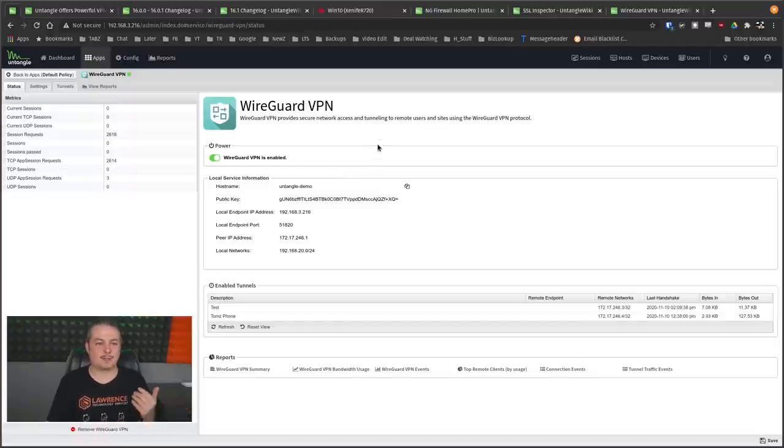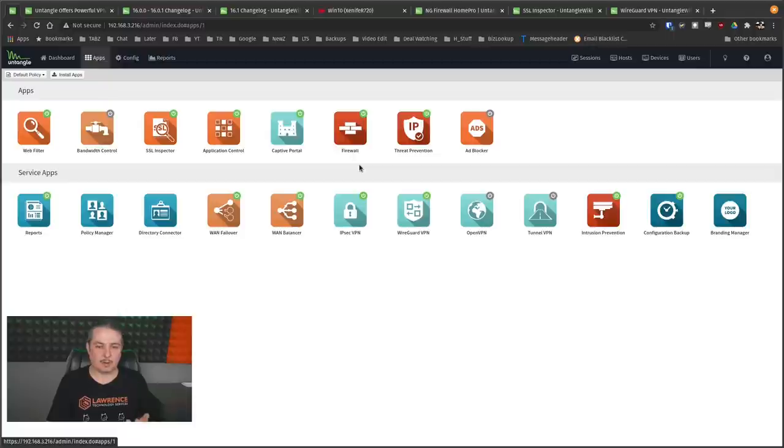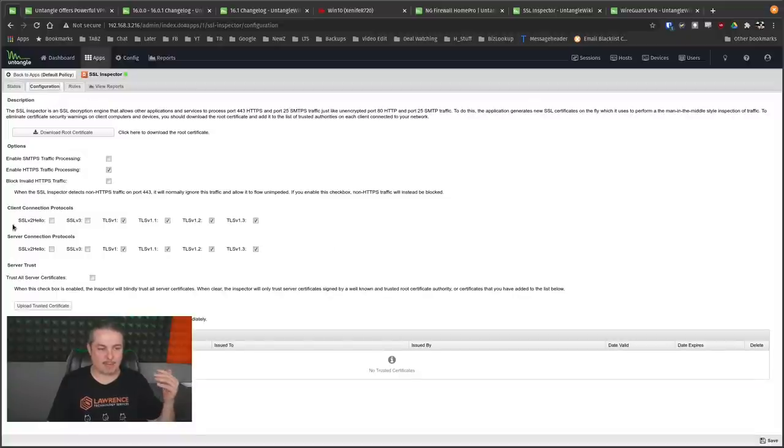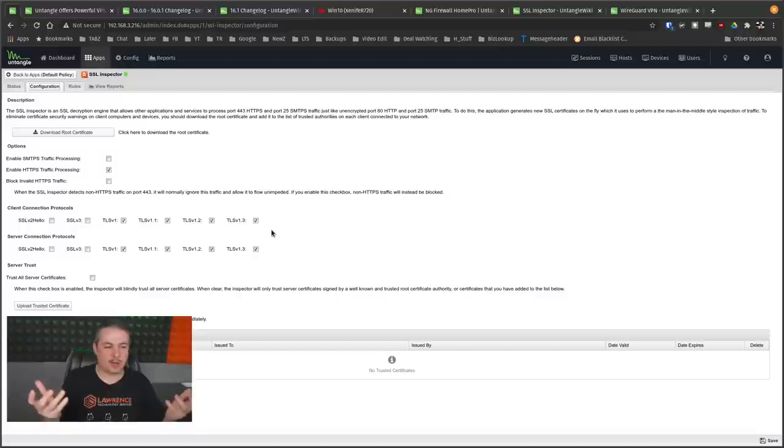Now on to the SSL inspector. And this is where I like the fact that they've upgraded this. And we'll go over here. We go over here to configuration, and we have it set up for TLS 1.3. Just turning it on by default has that.